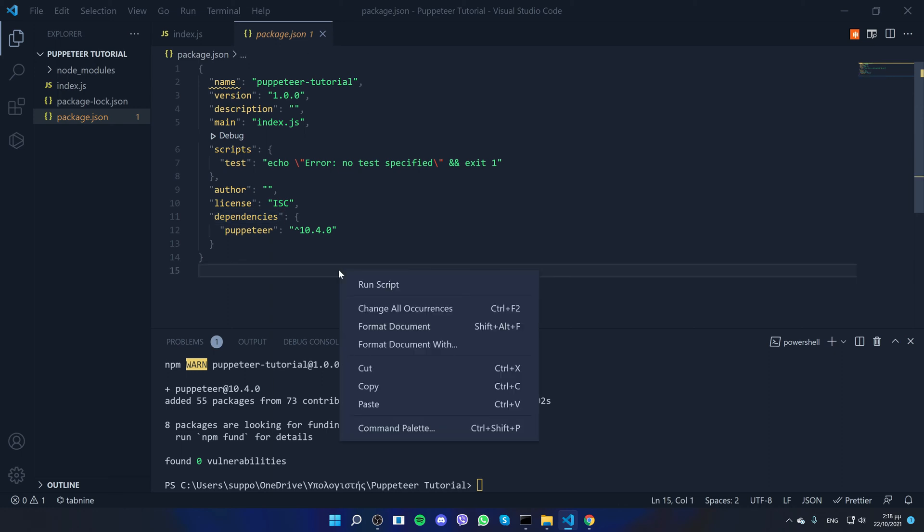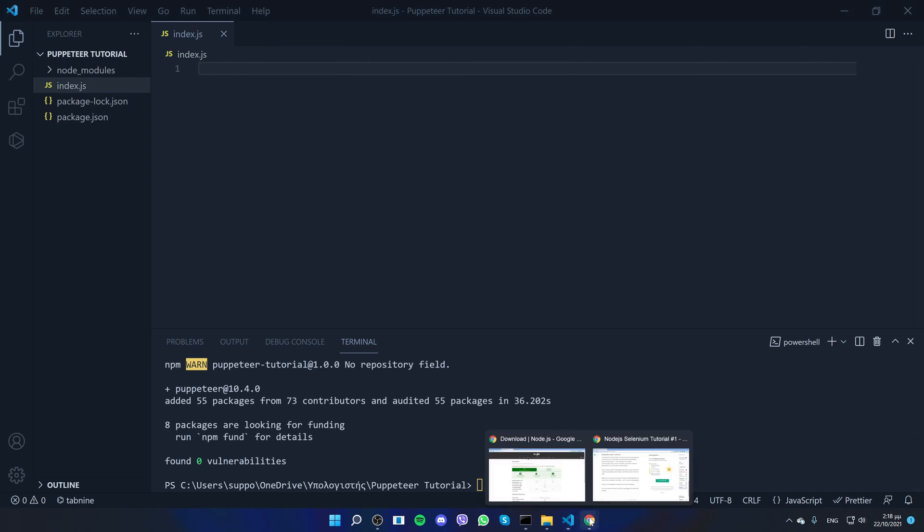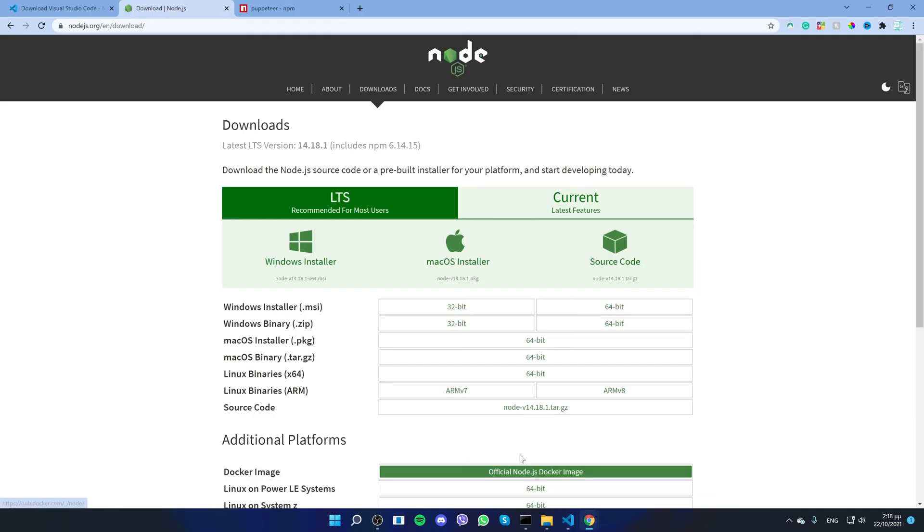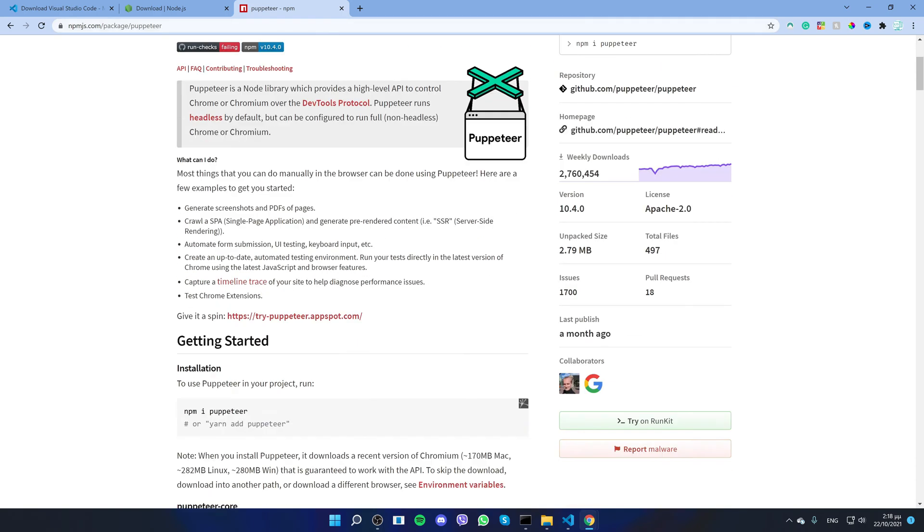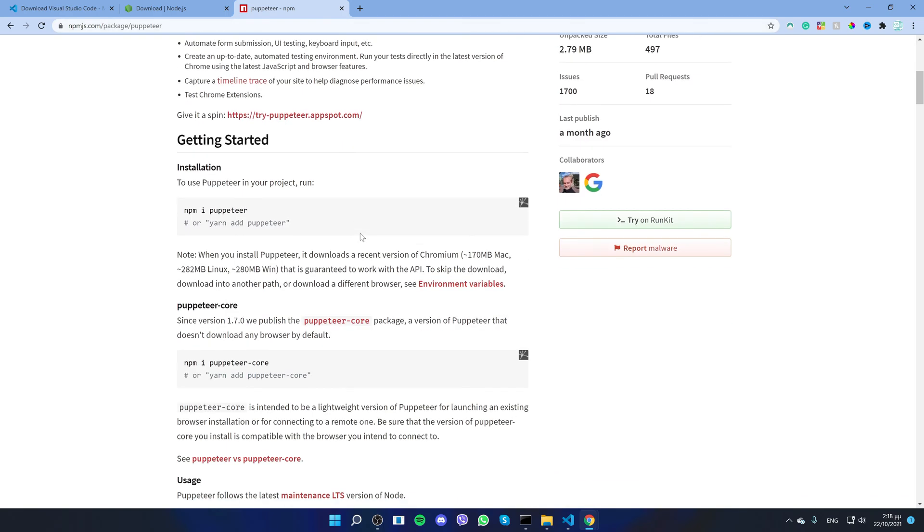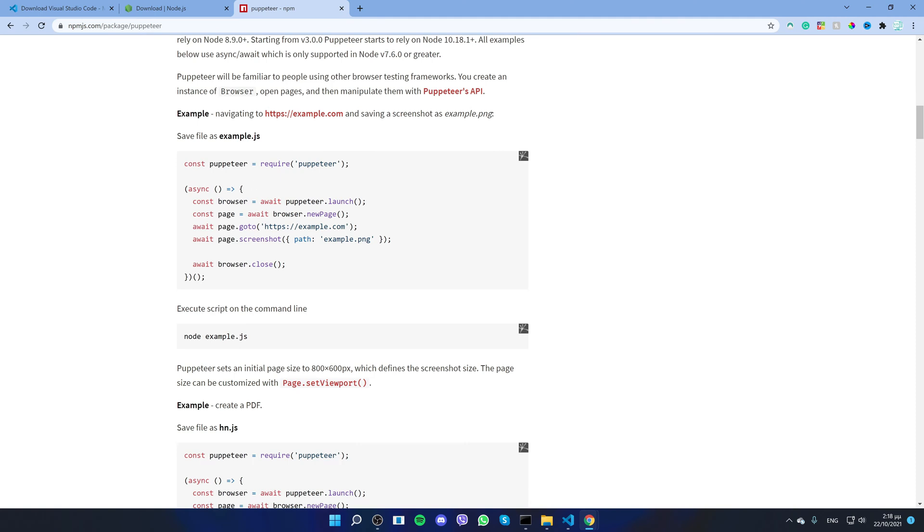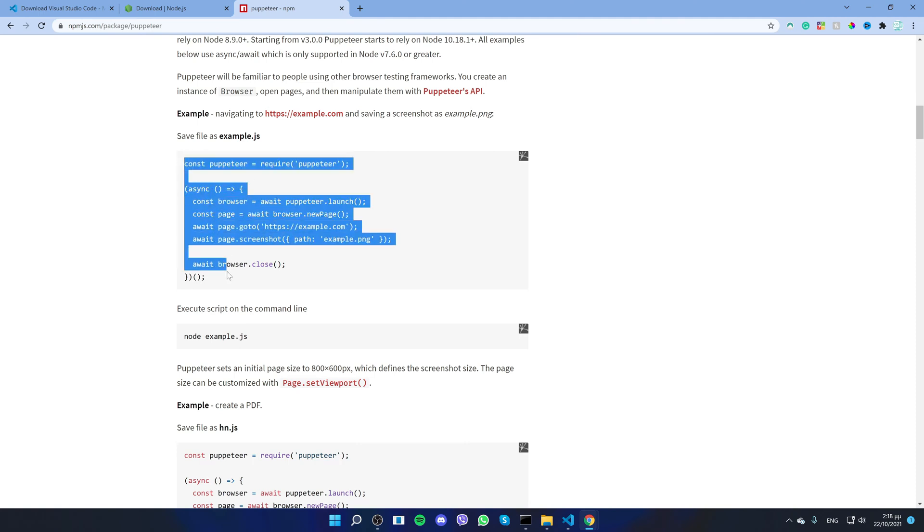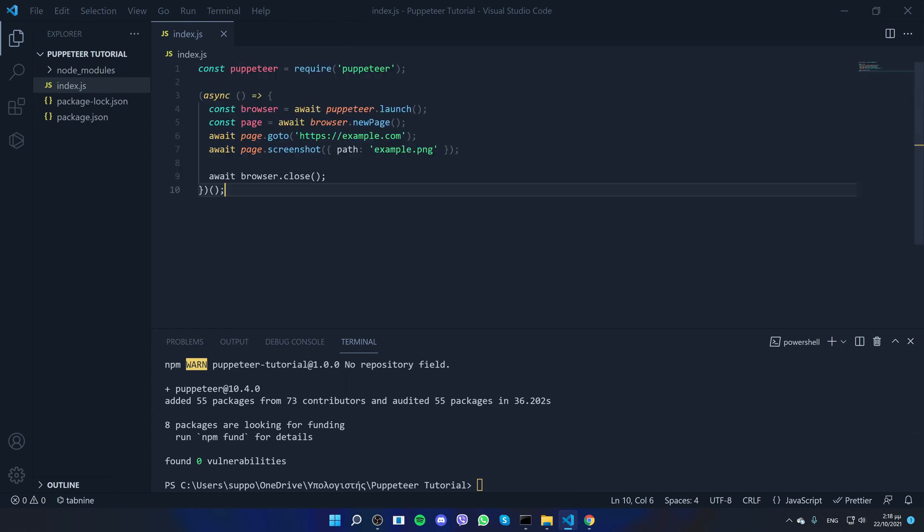Now let's go to the Puppeteer documentation and copy the example. Link in the description, everything will be in the description. So let's go in. Now down here you can see an example. I'll just copy it, paste it on index.js.